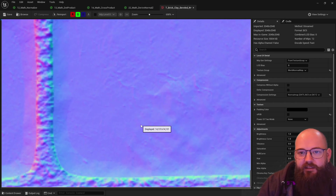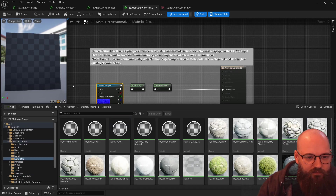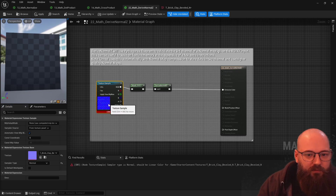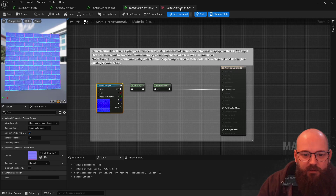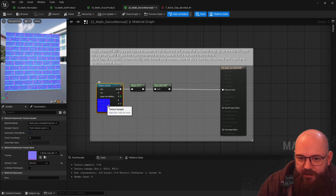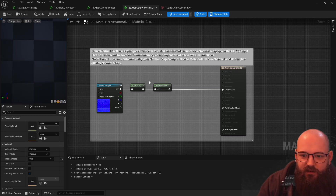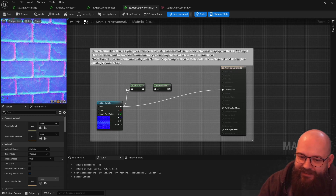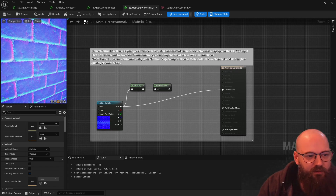Then discarding the blue channel. In the shader it's deriving — putting that back in. If I revert it back to normal compression it comes back, because it's taking that red and green data and deriving it — calculating the z channel — and it does this automatically for us. But there are times when you might want to access or edit the red and green channels separately, and then you can use this function to re-derive the normal data.